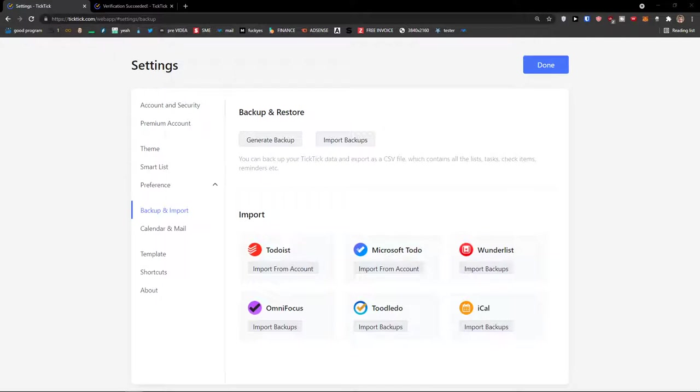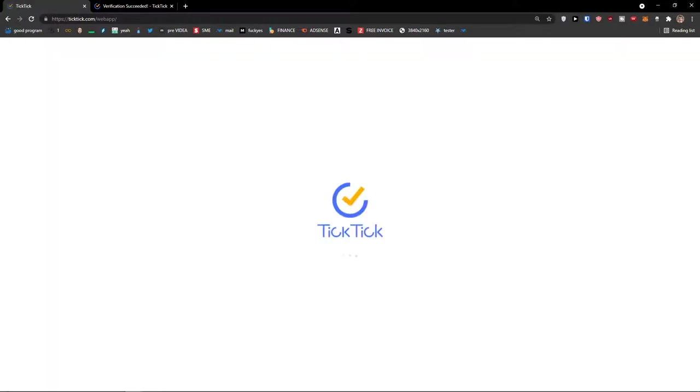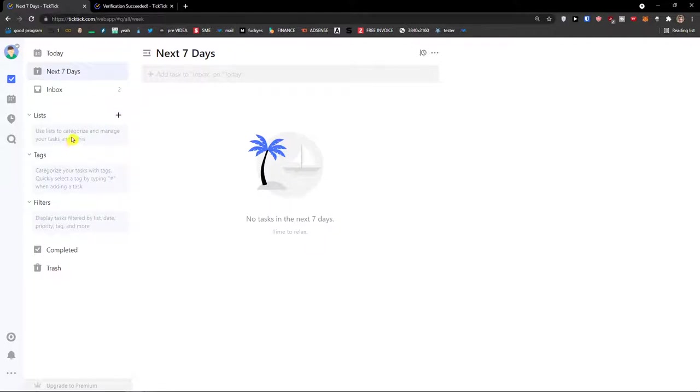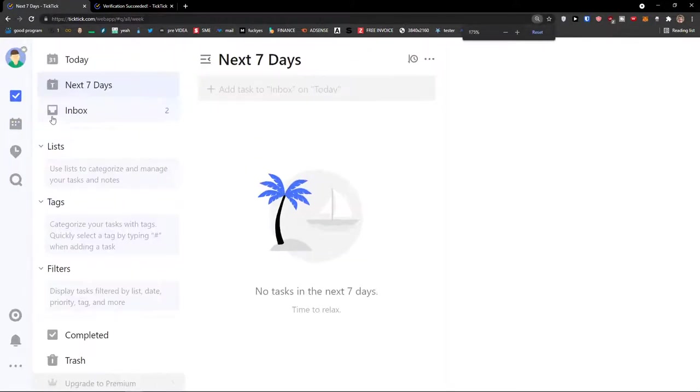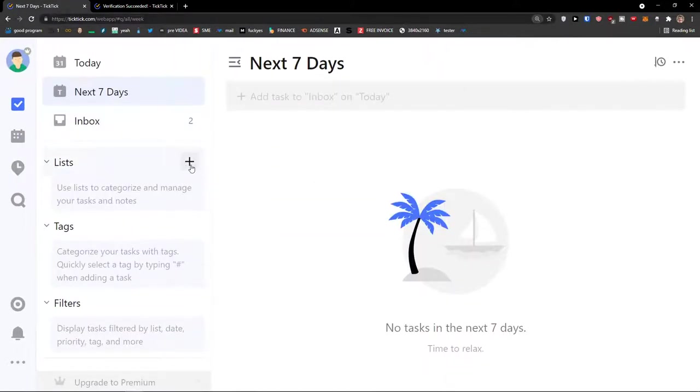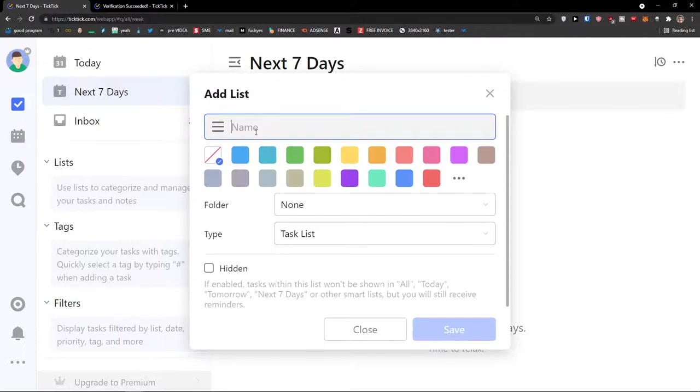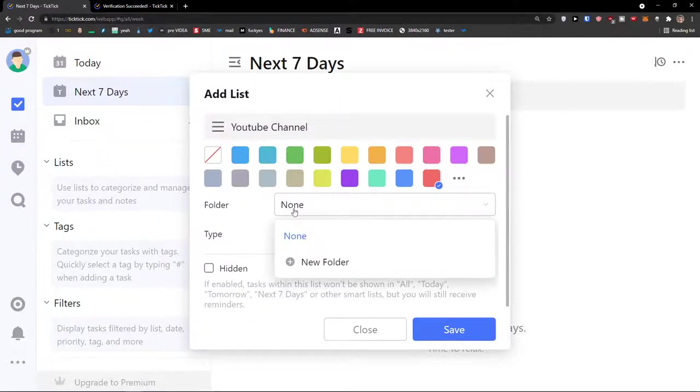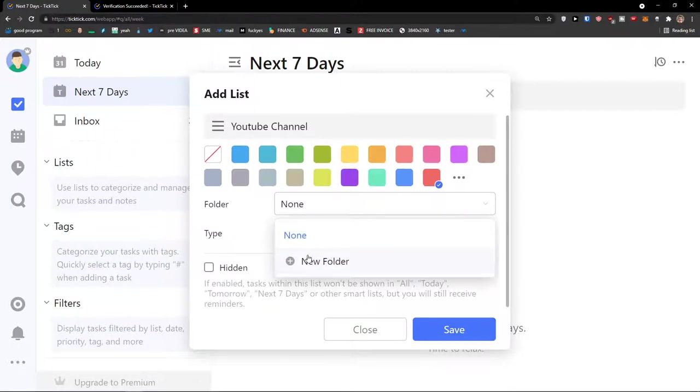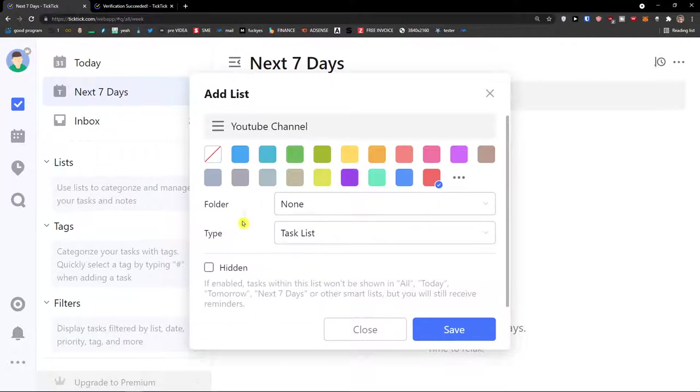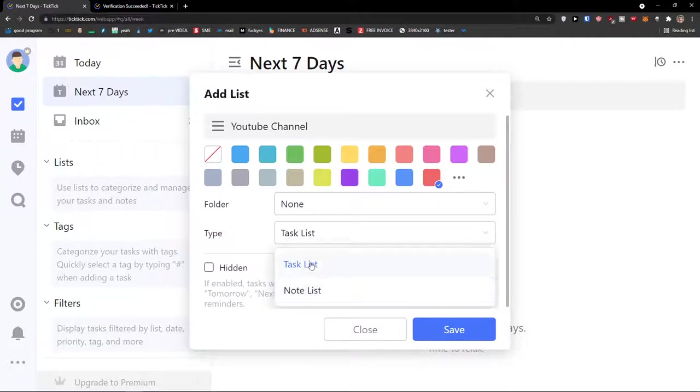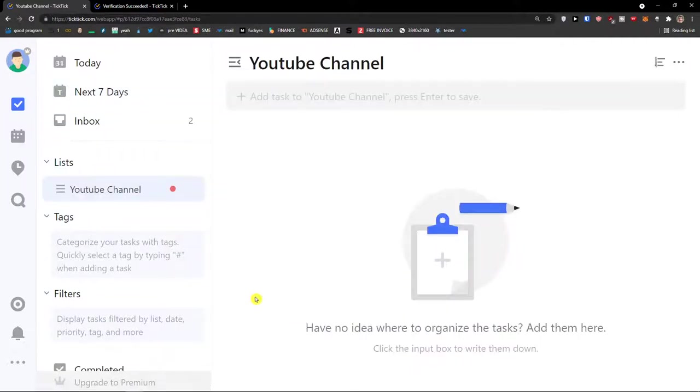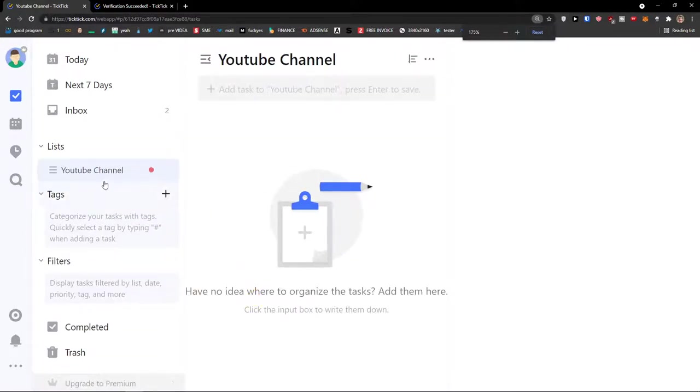Let me show you now how you can add a task and how you can simply add a list in TickTick. First we are going to add a list and in that list we are going to add a task. Let's go to tasks here and click on lists plus. Here I will add a name, let's say YouTube channel. Then I can change the color of it. If I have folder I can have it in folder, so I would have like multiple lists in folders. And type if it's a note list or a task list. This is going to be a task list. A note list would be something in which you're gonna write notes. Let's click save. And voila. Here is our list YouTube channel.